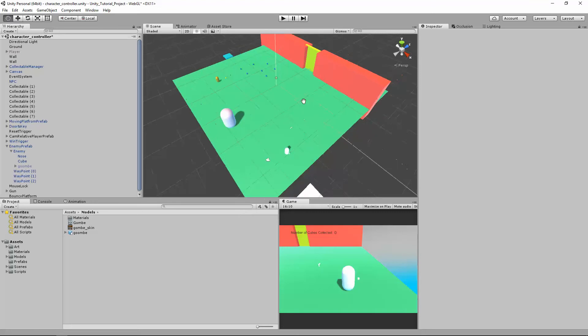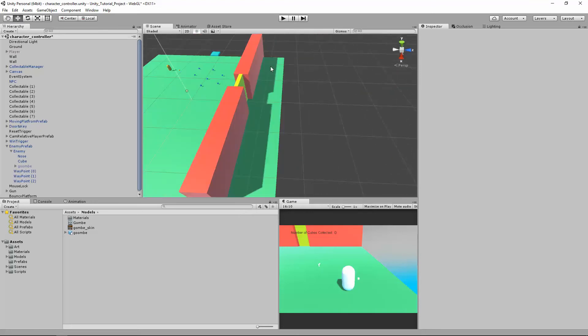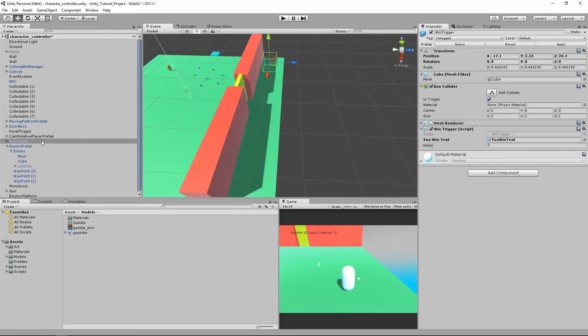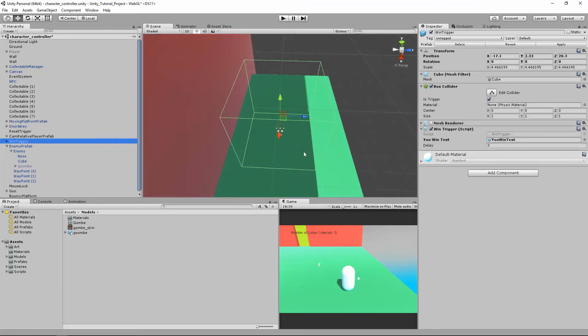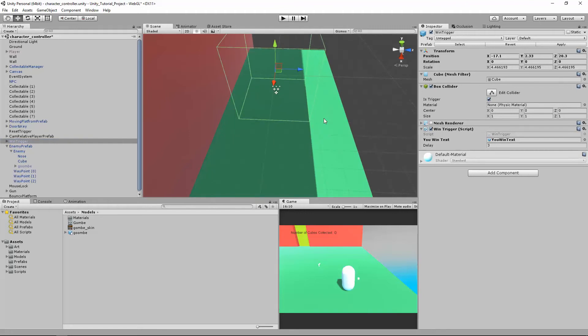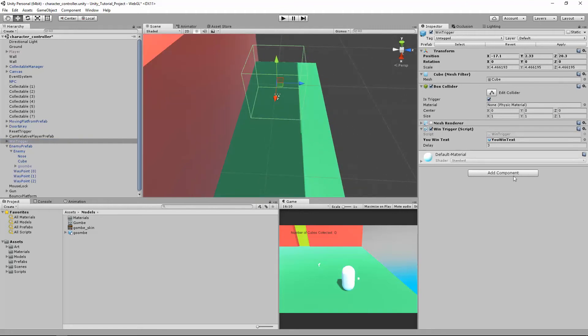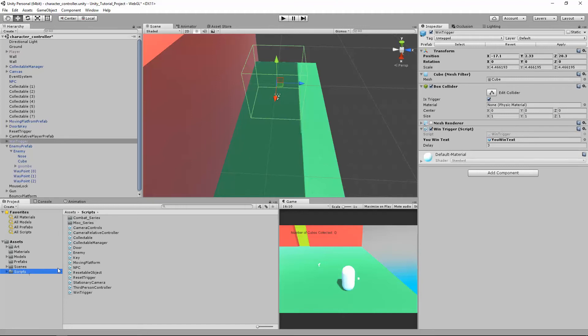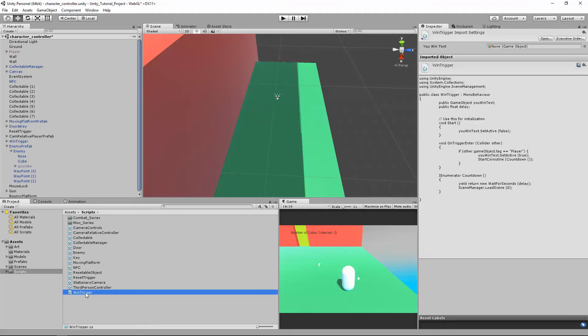So what I want to talk about is our wind trigger, which is back over here. Mine's invisible as a particle system. Instead of starting the level over, I want to talk about going on to the next level. So we're going to open up our wind trigger and make two small changes.